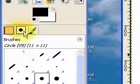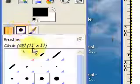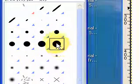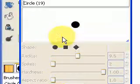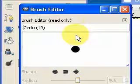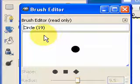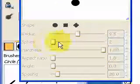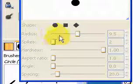If you look at the dialog for the brushes, when you double click on any brush, the brush editor pops up. And what the brush editor is telling us here is the circle 19 I was using before is a read only brush.